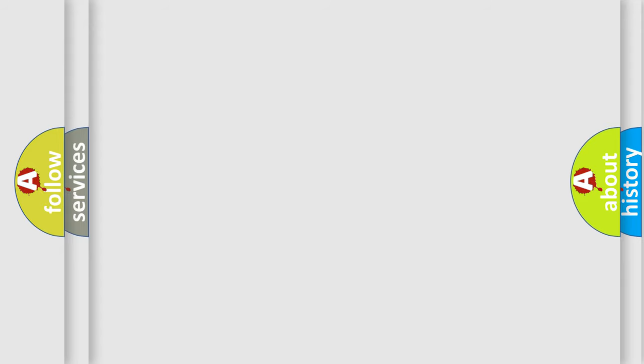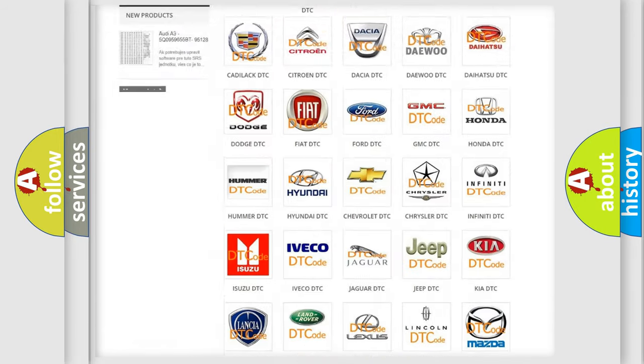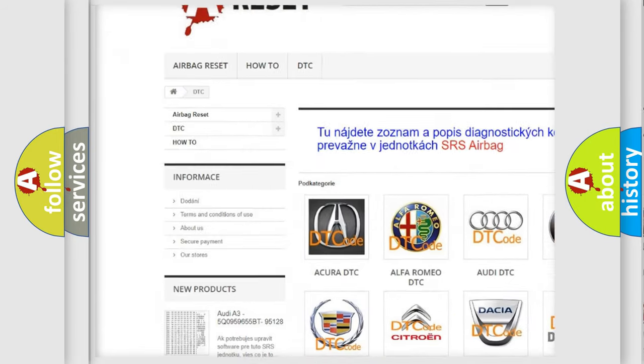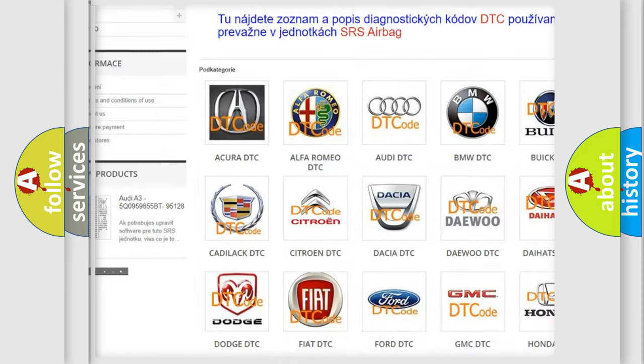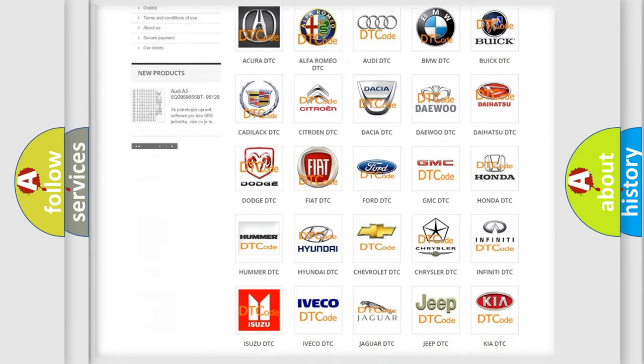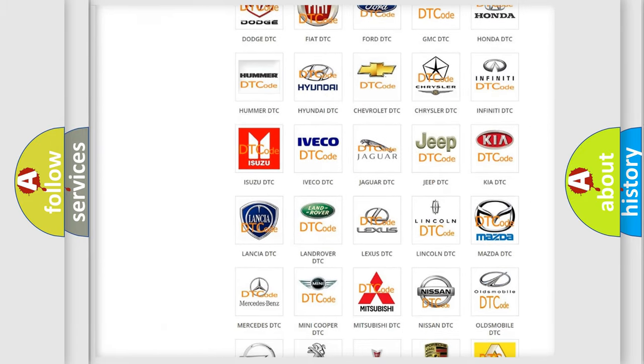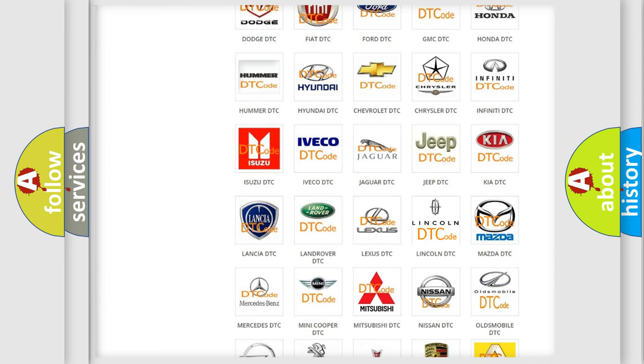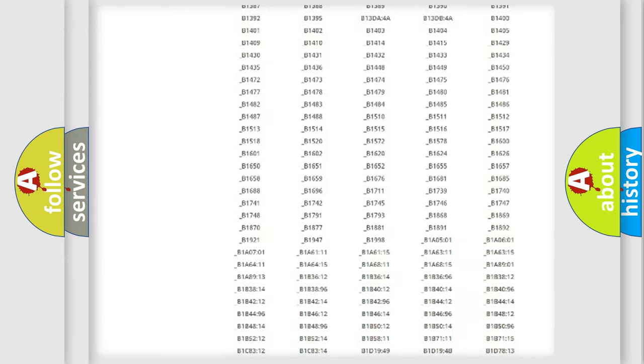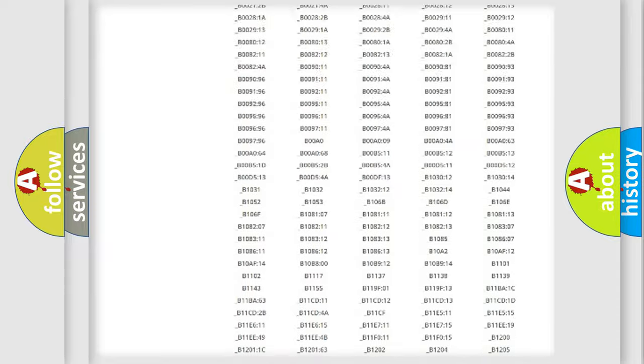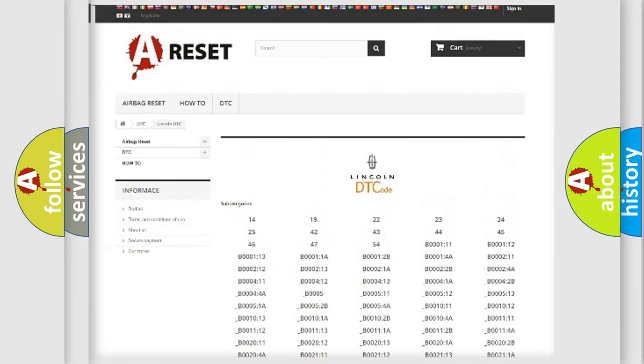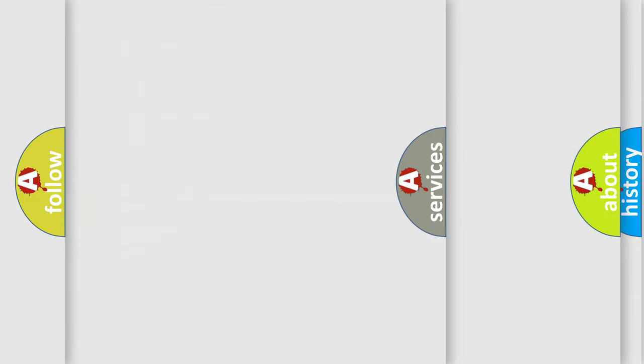Our website airbagreset.sk produces useful videos for you. You do not have to go through the OBD2 protocol anymore to know how to troubleshoot any car breakdown. You will find all the diagnostic codes that can be diagnosed in a link and vehicles. Also many other useful things.